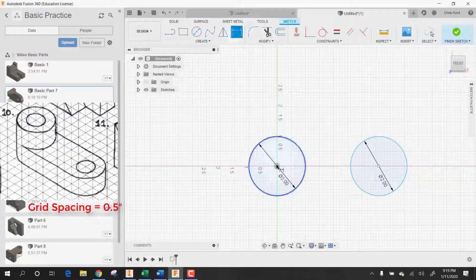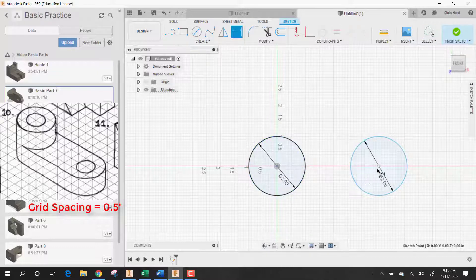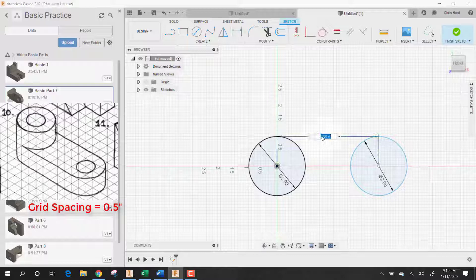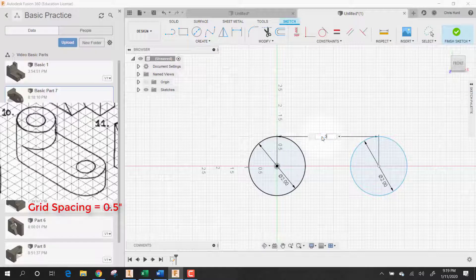Let's dimension the two circles to be three inches apart.